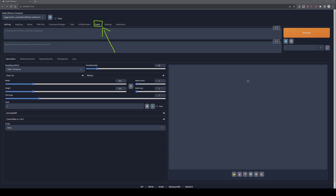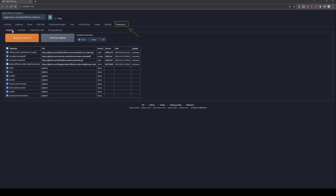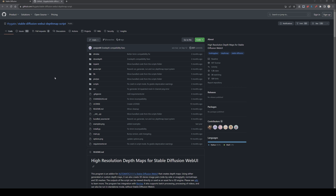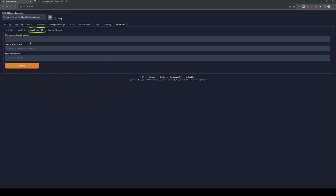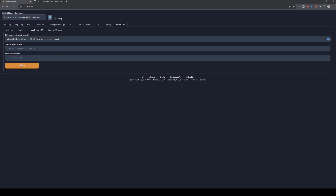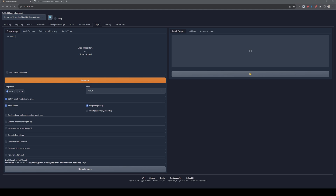If you don't see the depth tab, you don't have it installed. Head over to Extensions, check under Installed if you have the Stable Diffusion Web UI Depth Map Script available. If you don't, click the link I'll provide in the description, go to Install from URL, paste the link, and hit Install. After that, restart Stable Diffusion and you'll have the depth tab available.